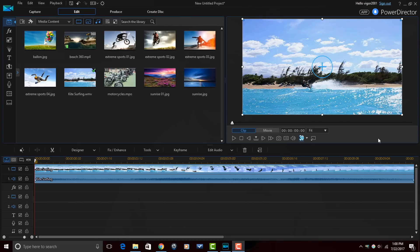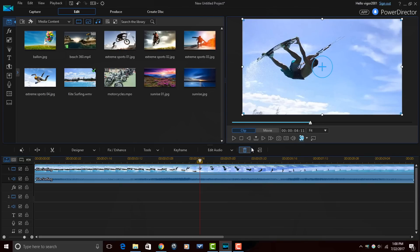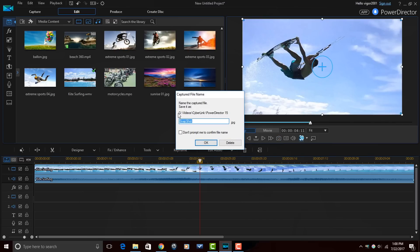Well Nan Free, there's a simple solution to your problem. There's actually a snapshot feature built into PowerDirector. Underneath your preview window, you'll see a little camera icon — that's the button you want to click to take the picture. Move your playhead to the frame you want to capture as your thumbnail, click that camera icon, and it will pop up a box where you can name your thumbnail and save it on your PC. Pretty freaking easy, right Nan Free? I know you love me, girl.